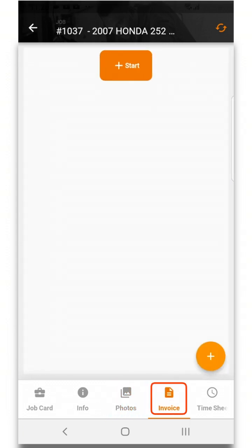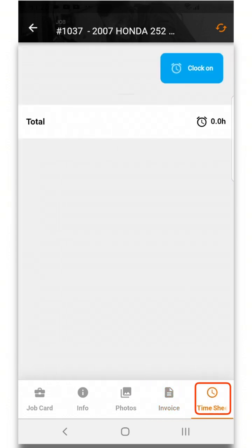Invoice will allow you to create an invoice for that job card and the timesheet shows the mechanic's total hours worked. This is also where the mechanics can clock on and clock off jobs.